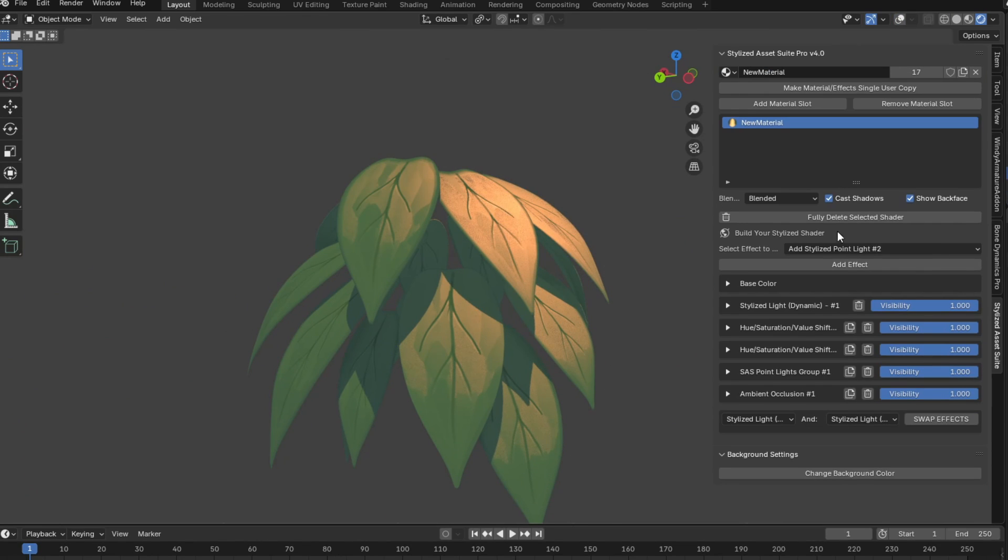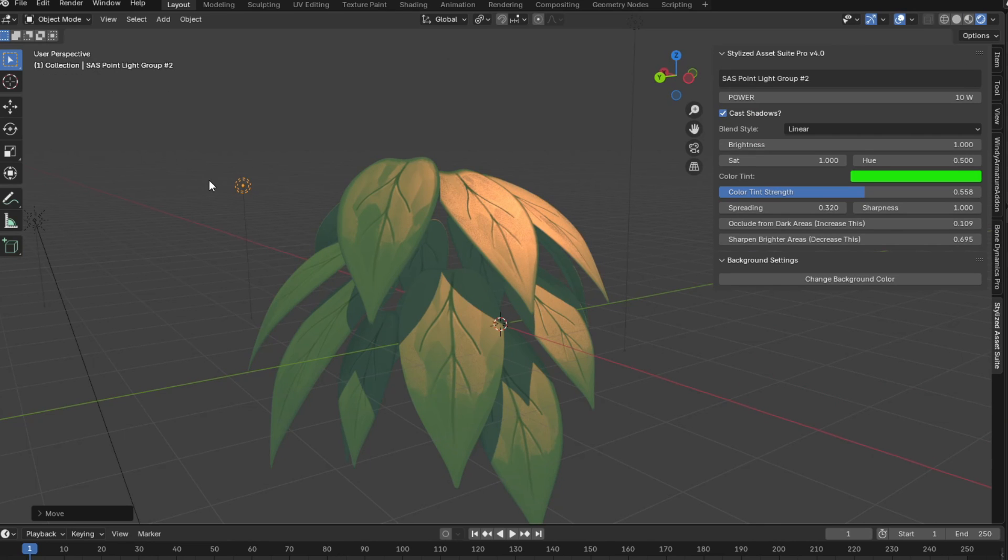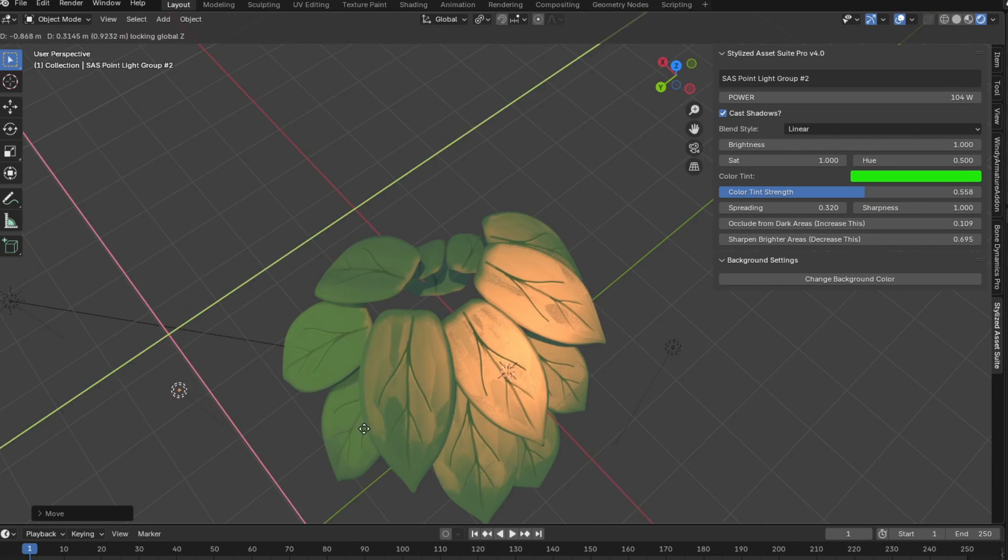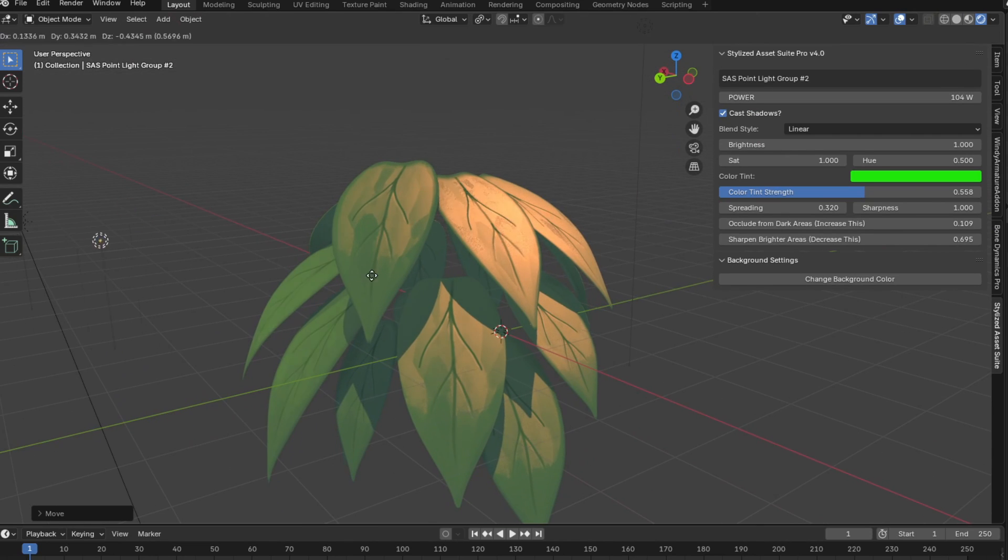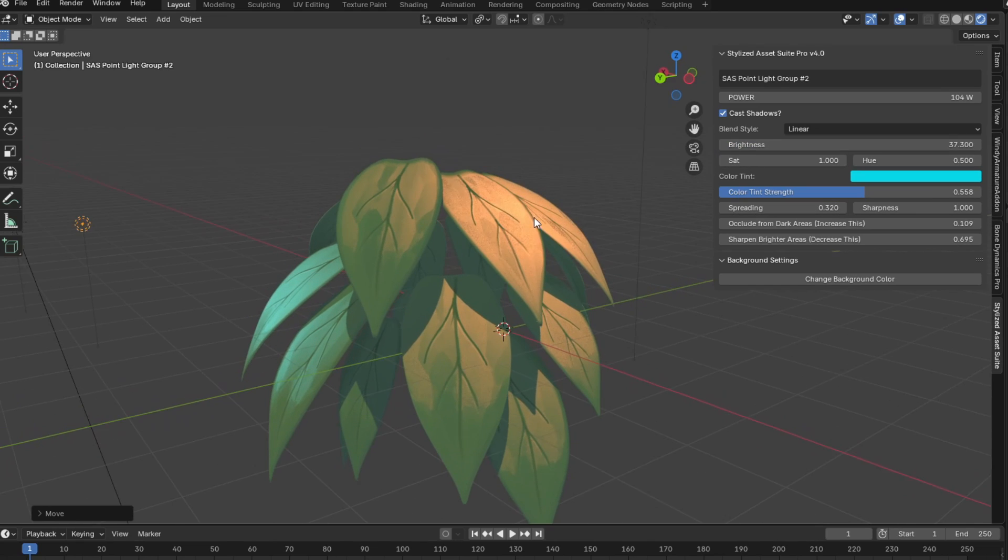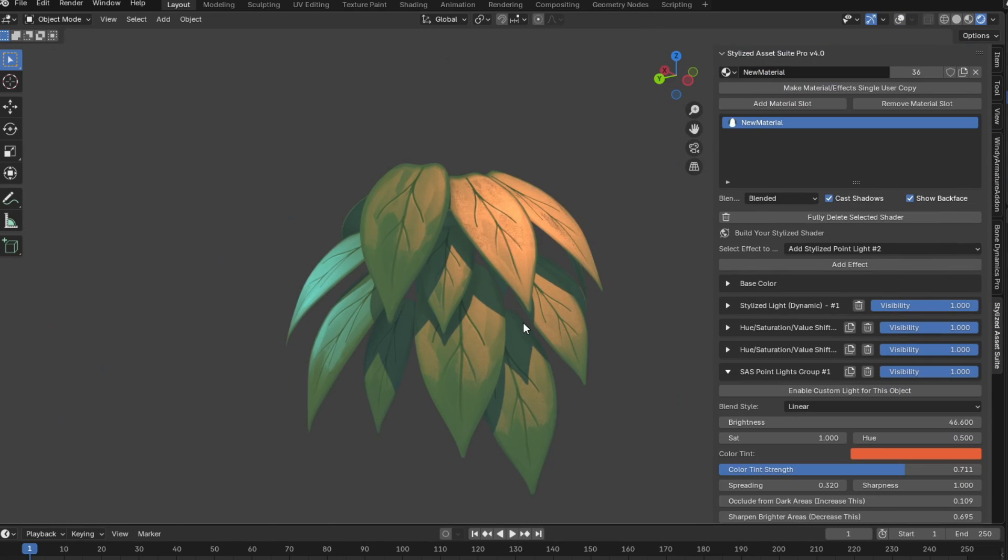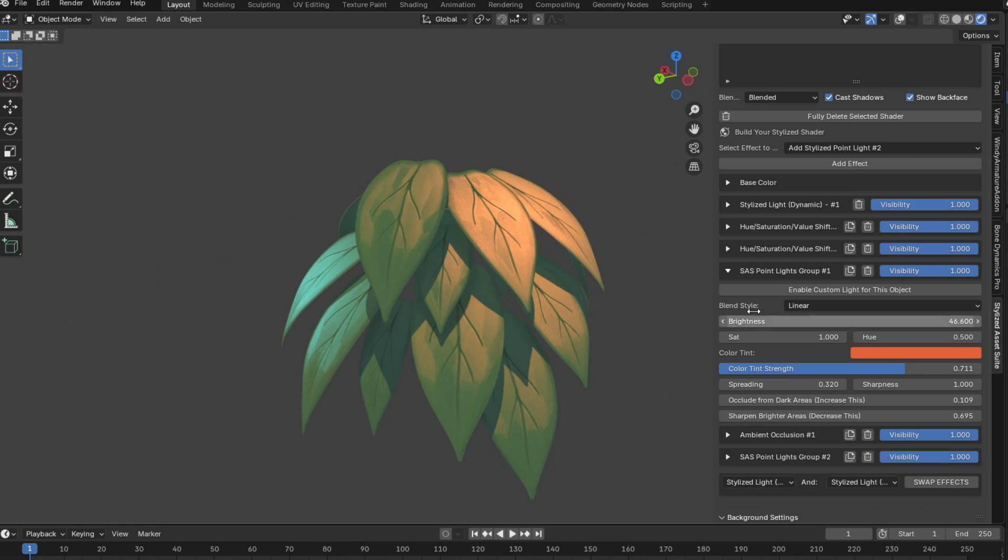Now let's add yet another stylized point light group, but this time we want to make it like a blue light. So I'll position this new light on the left side, set it to blue, and just increase the brightness a lot. You can see it looks pretty cool. And yeah, now we have a blue rim light. And of course, as usual, if you want, you can enable custom light on a specific object, just to tweak it if you want to.